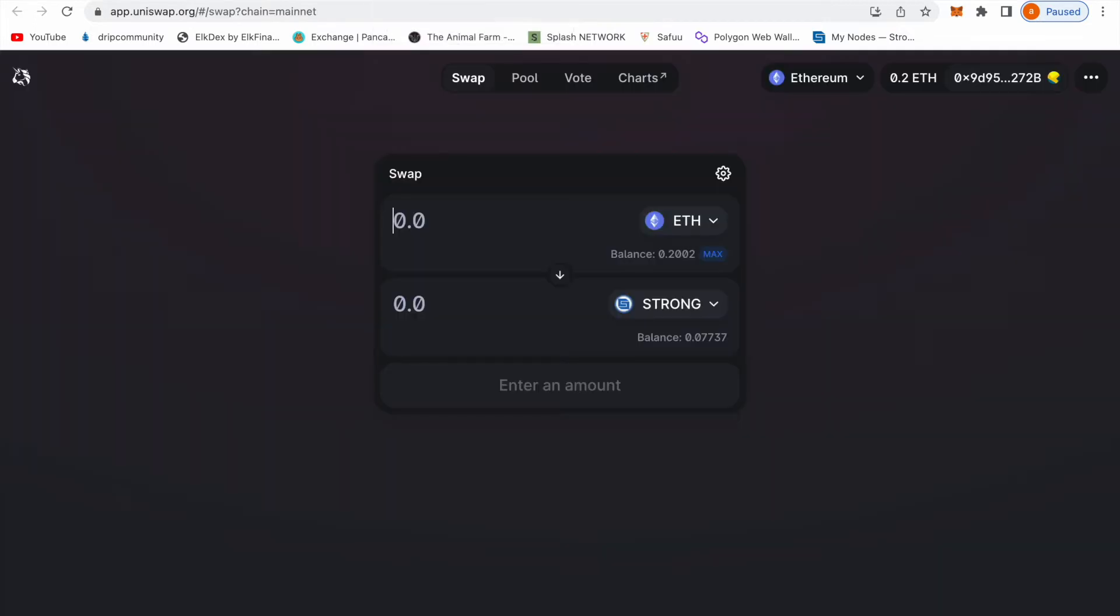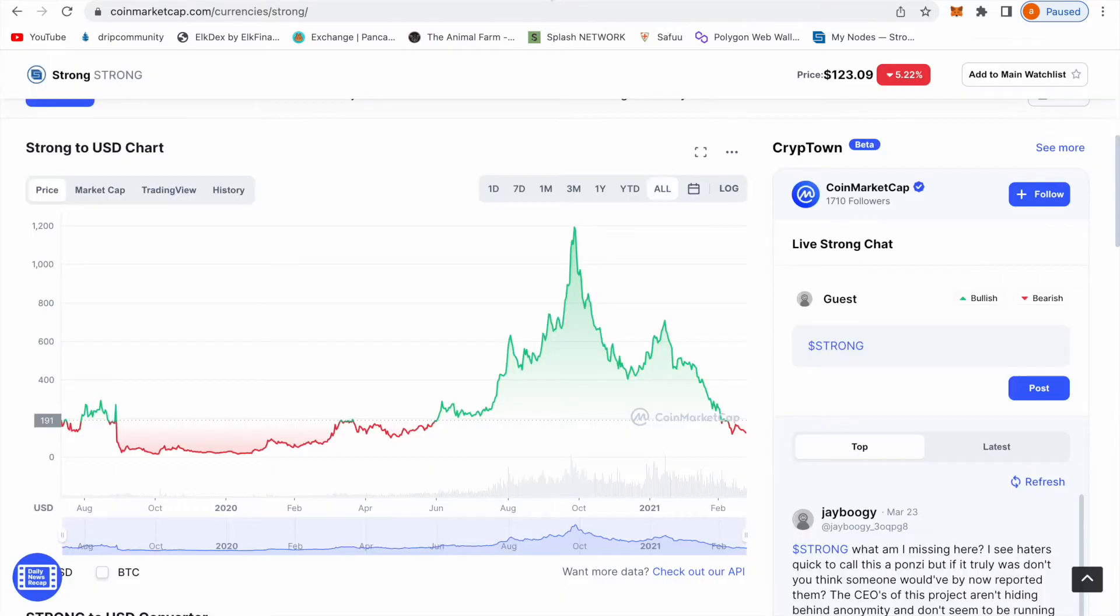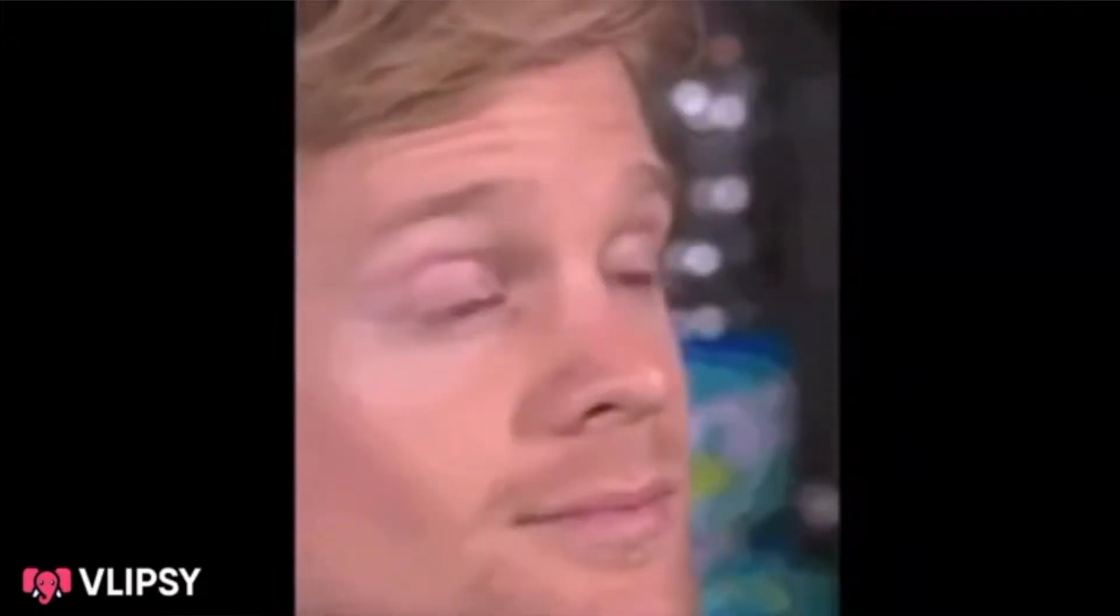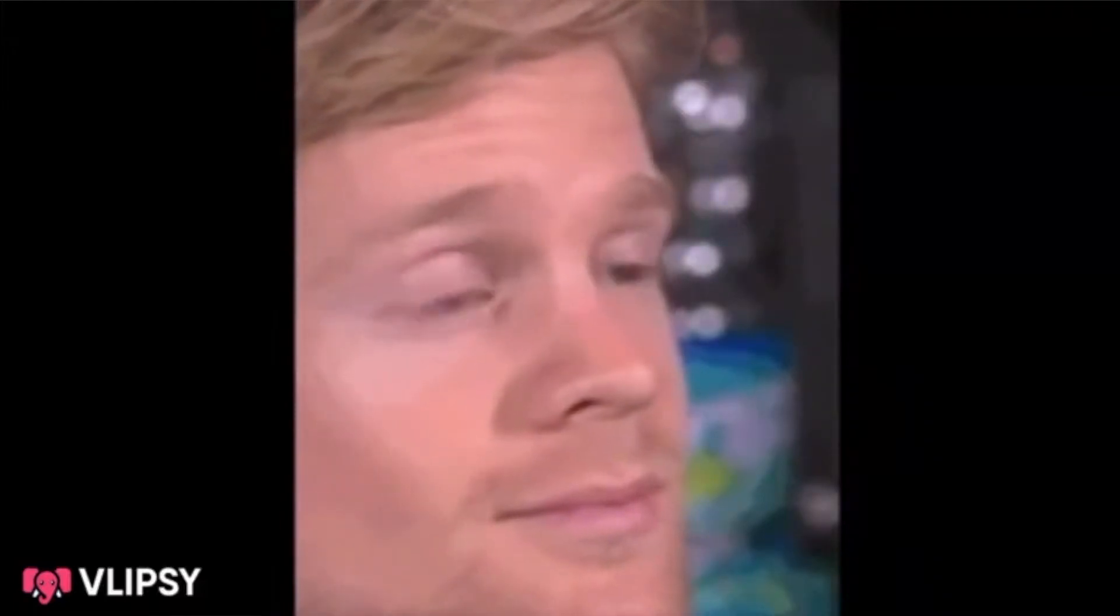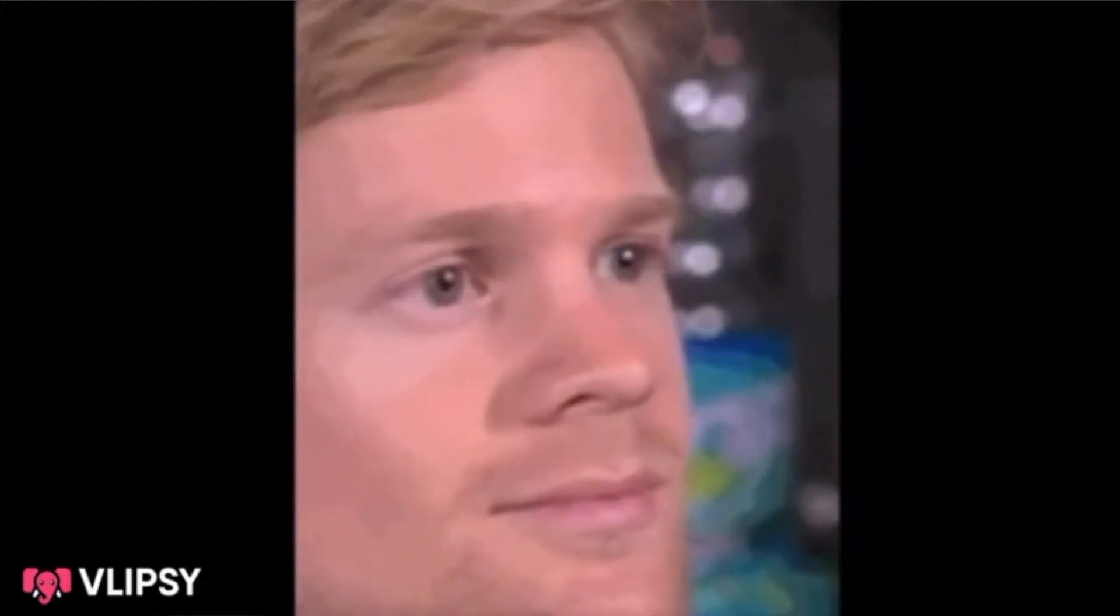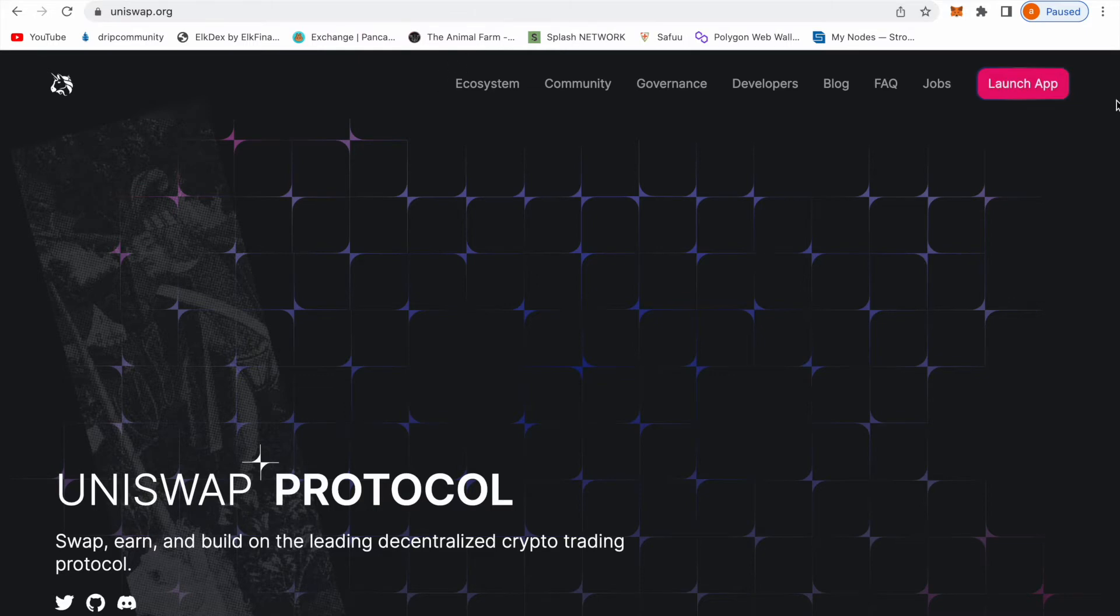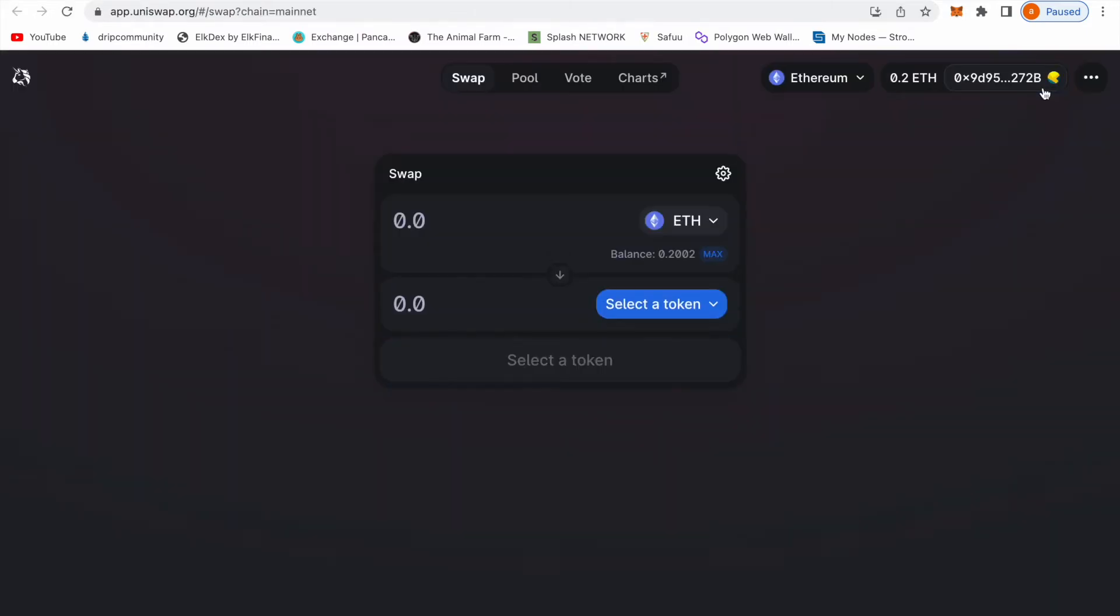You go to Uniswap.org, I'm going to put the link in the description down below so you don't get scammed. You go to Uniswap.org, once you click it you click Launch App. Once you click Launch App, as you can see I have 0.2002 Ethereum.